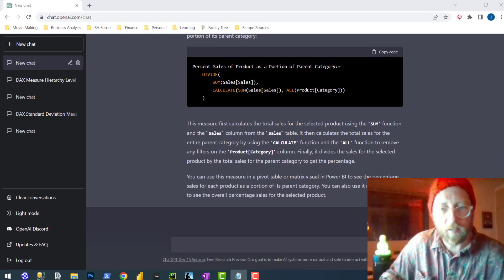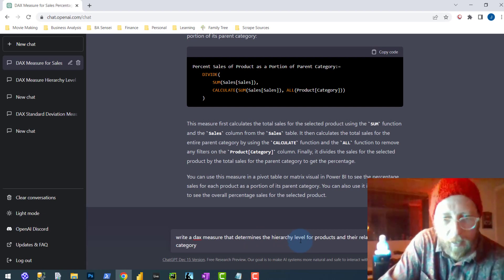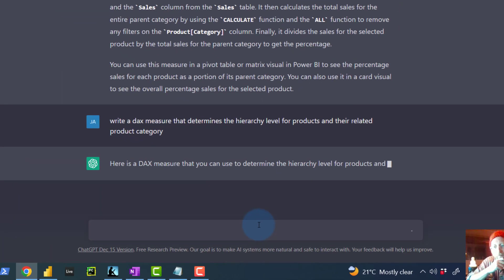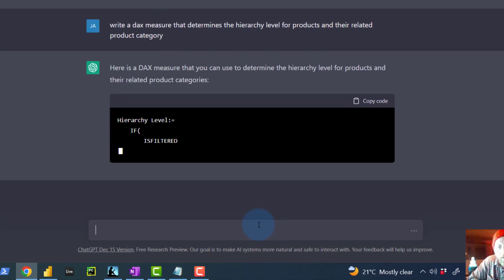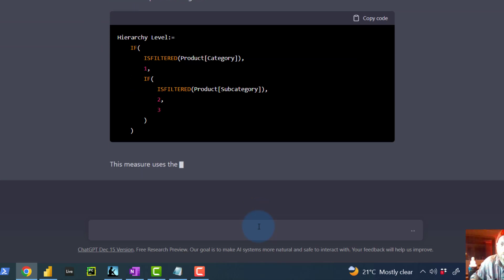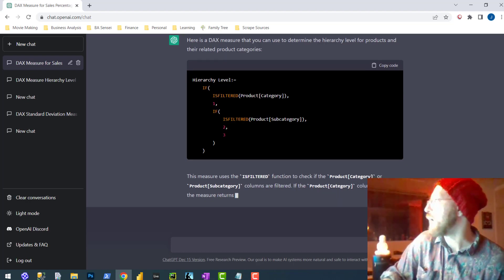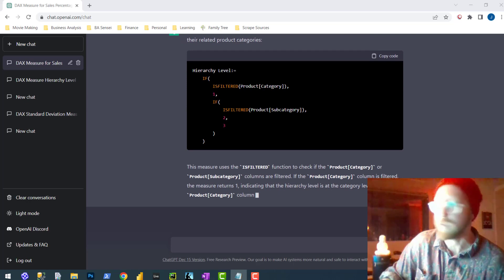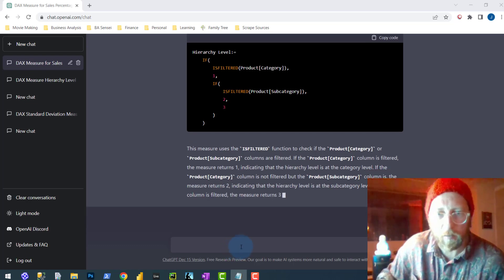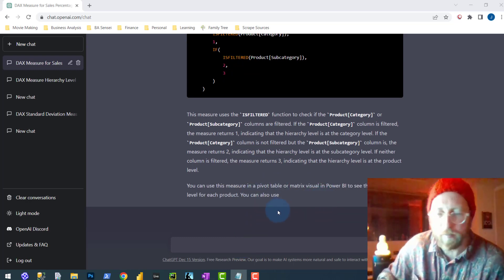Let's go a little bit deeper. I'm going to introduce: 'Write a DAX measure that determines the hierarchy level of a product and their related product category.' I'm going to use all of these at the end of the video to see how they measure up. My question could be a little flawed. It's giving you a nice explanation — it's also suggesting you use it in a matrix. Very cool, very impressive.